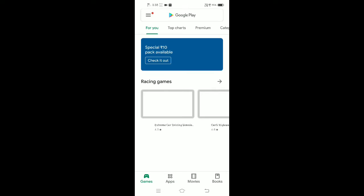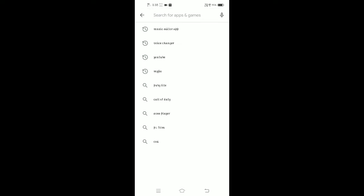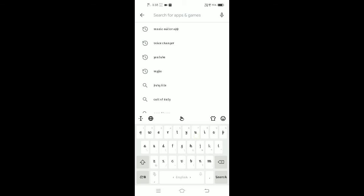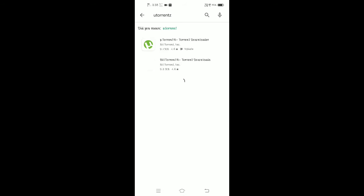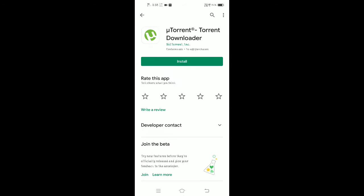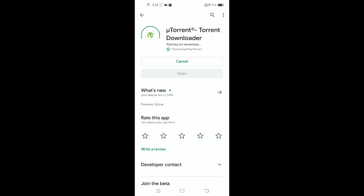We are going to show you the Play Store. We are going to use uTorrent. We are going to search the app. UTorrent install first.